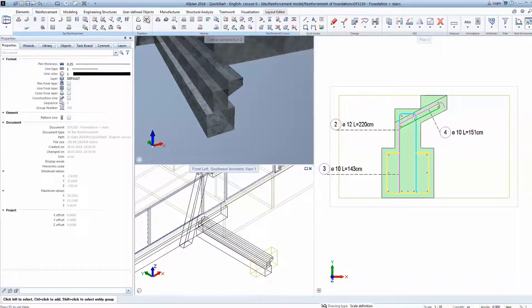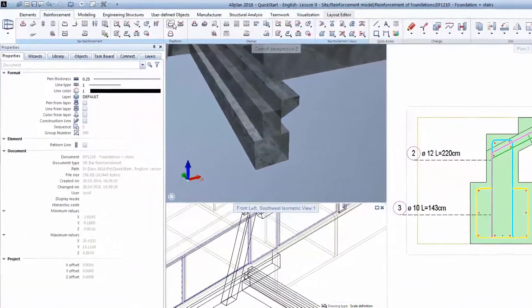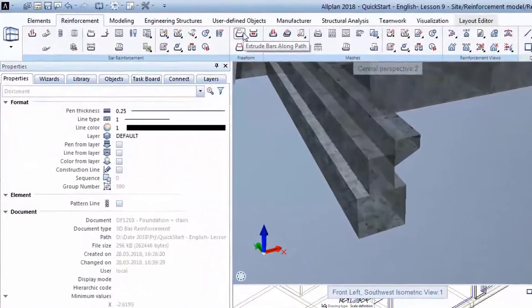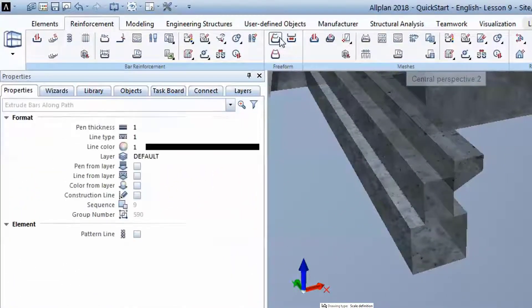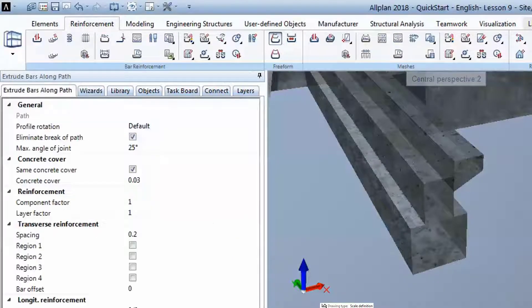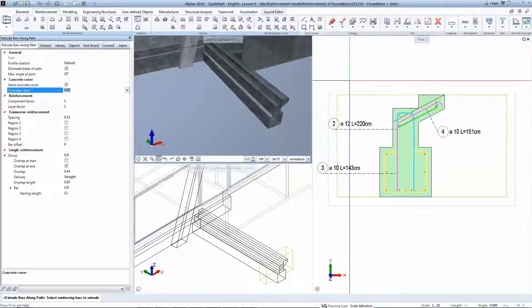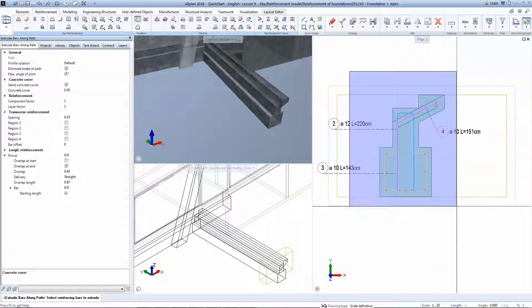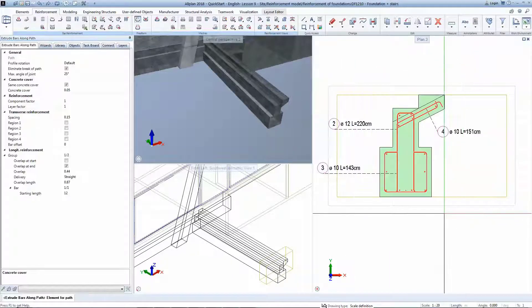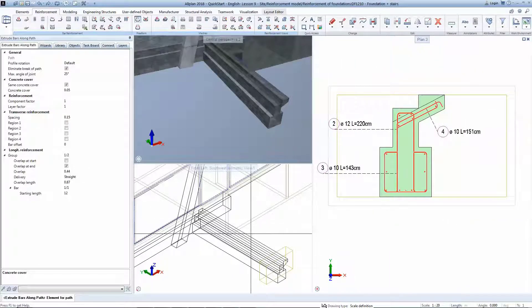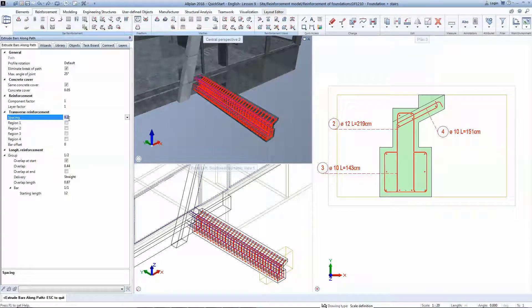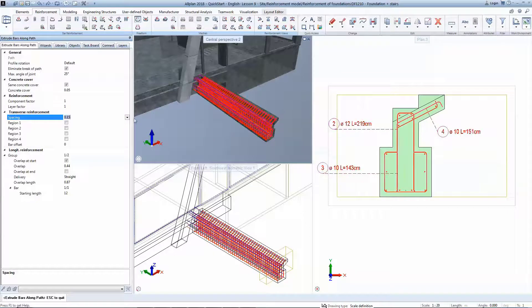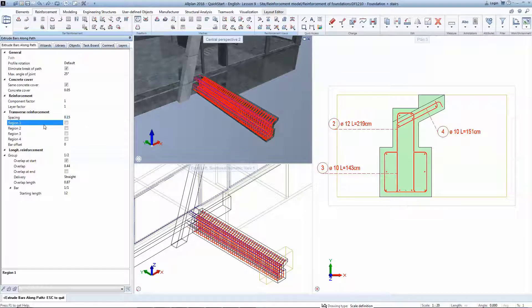To transform the 2D detail into a 3D reinforcement model, you will use the extrude bars along path. You have to select the bars and click on an edge that will represent the extrusion path. If you change your mind regarding the spacing, you can do that any time in the properties window.